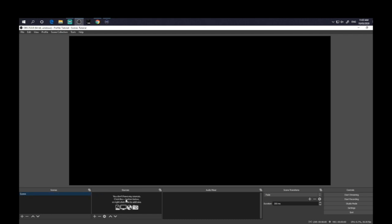And so each scene has different sources within it. So whether you want to capture your screen or whether you want to capture a webcam, for example, or you want to have an image or something like that, various overlays, you can configure it however you want. And you can set as many scenes as you like. And you can switch between them while you're actually doing your recording.